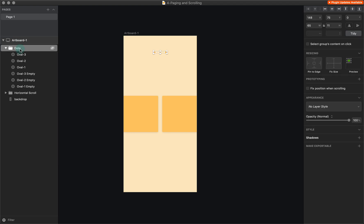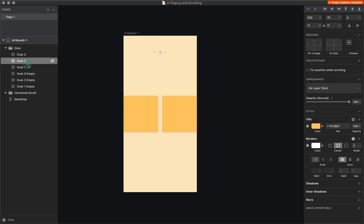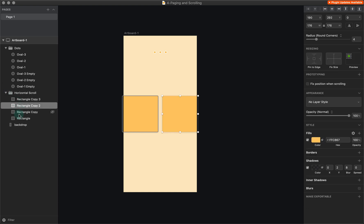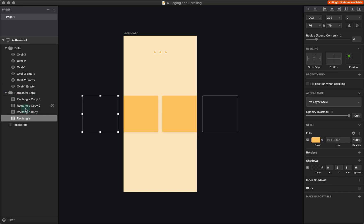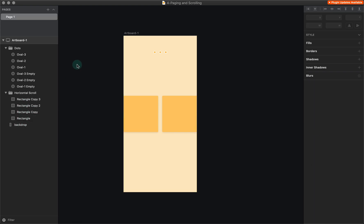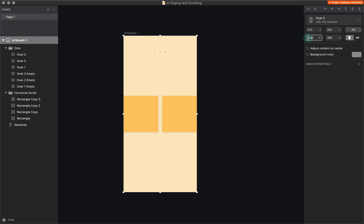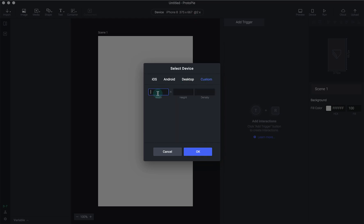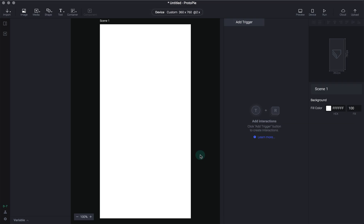Here's my artboard. These are the dots — I've named them perfectly: oval 1, 2, 3 — and each of their fill states are right there. This is the horizontal scroll with each card. And now I have the backdrop. Jumping back into ProtoPie, the first thing I need to do is fix the size: 360 by 760. I'll go to custom and set 360 by 760 at 2x and hit enter.